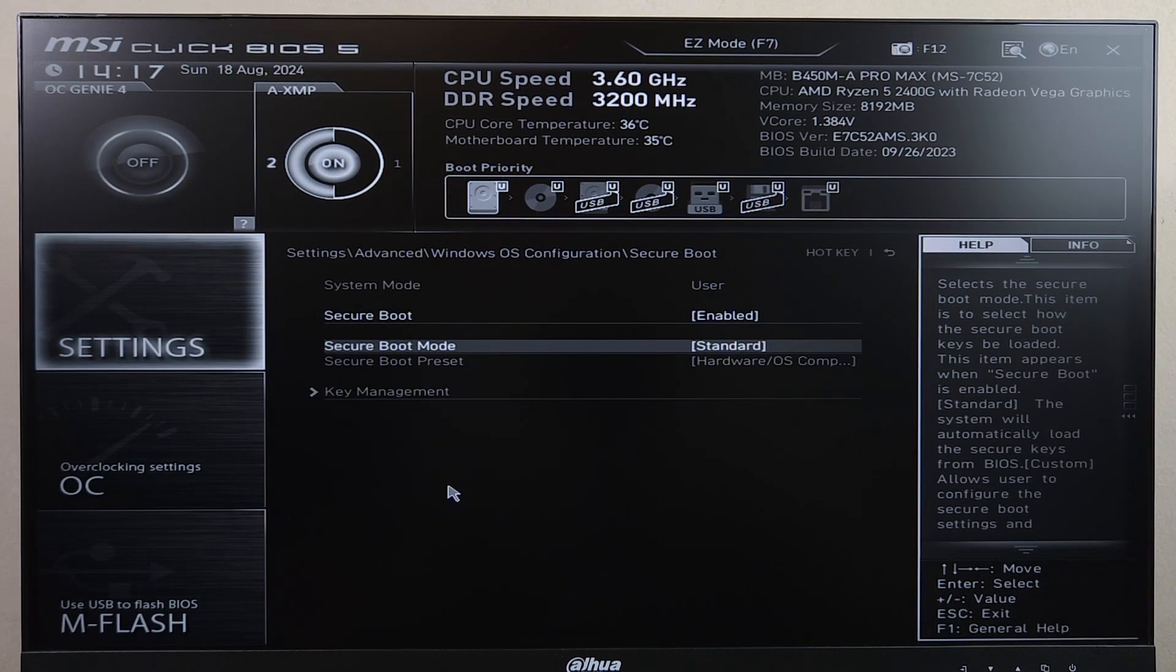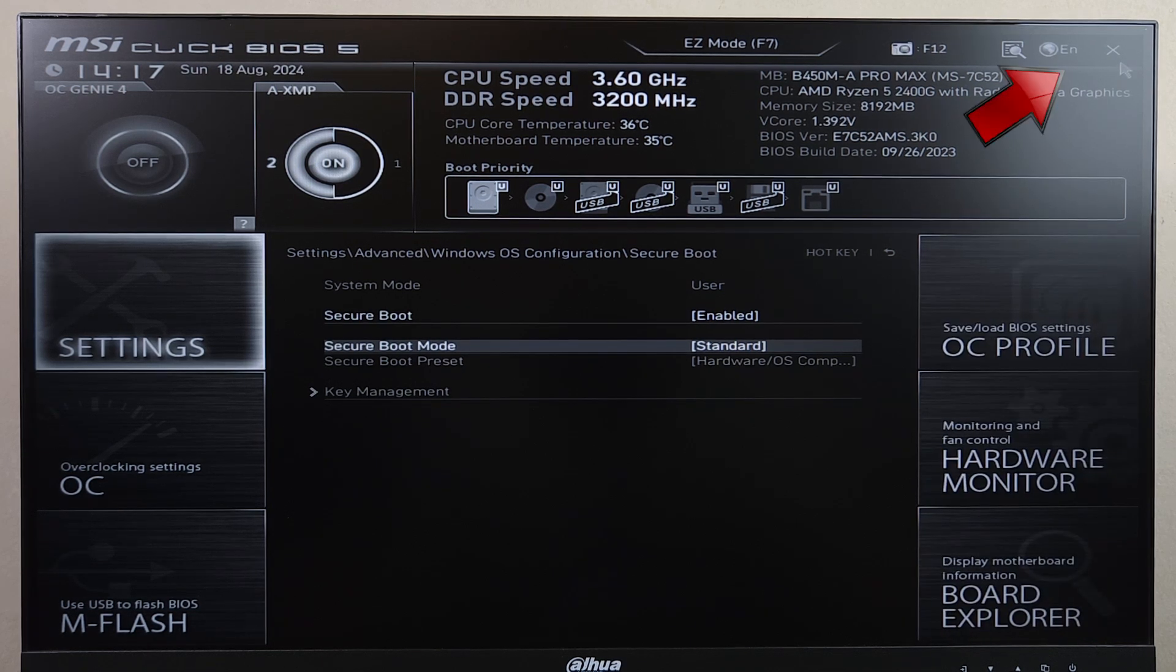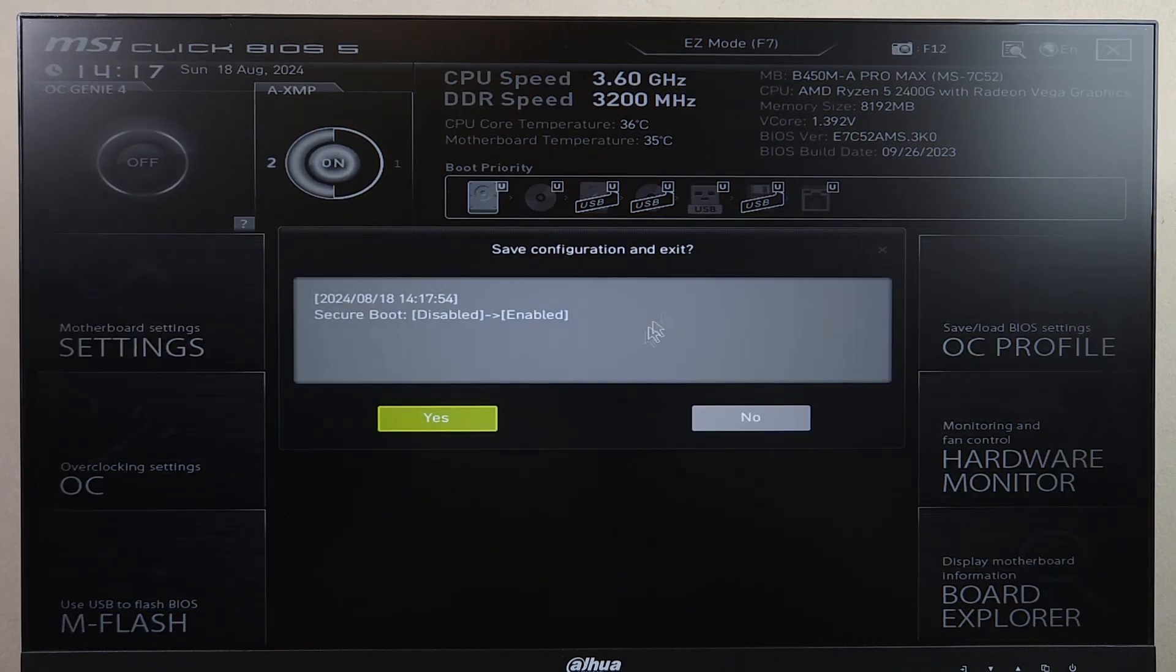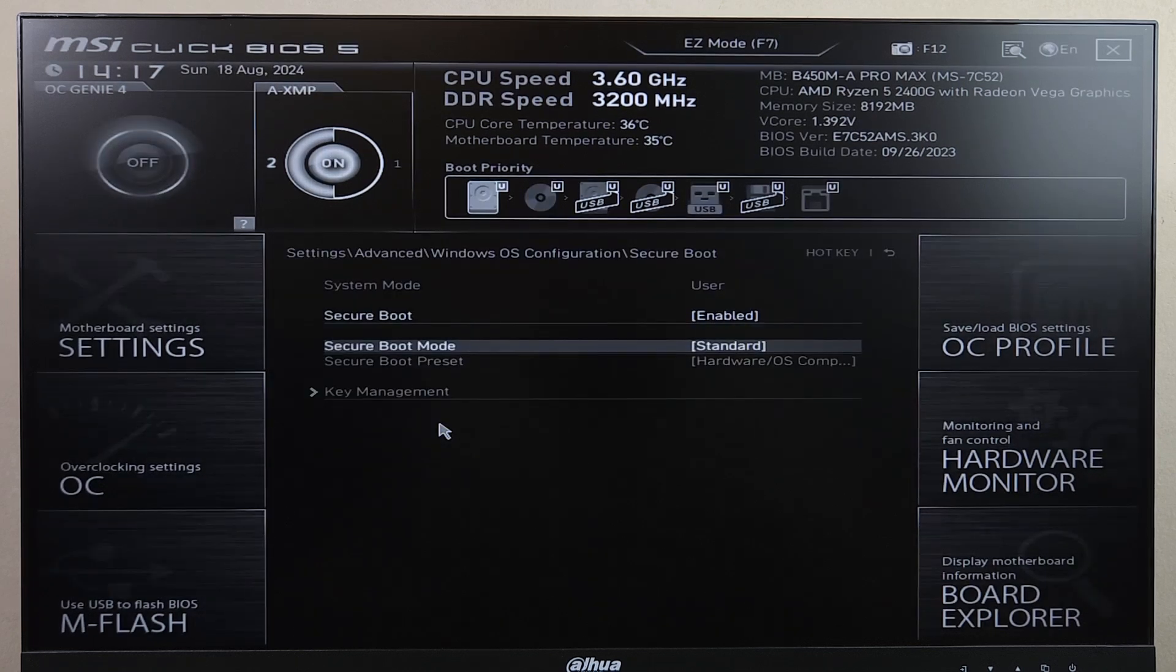And once you're done, just click on that cross icon from the top right, and then click on Yes. And we are basically done. That will enable the secure boot on your MSI motherboard.